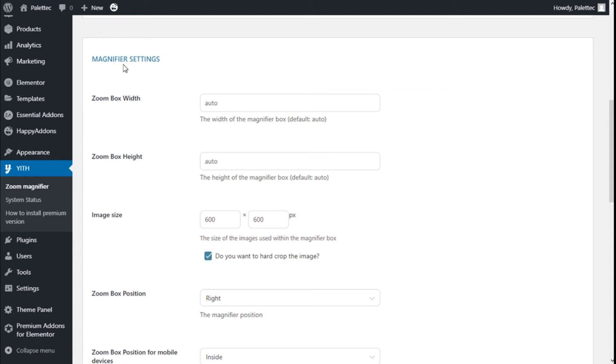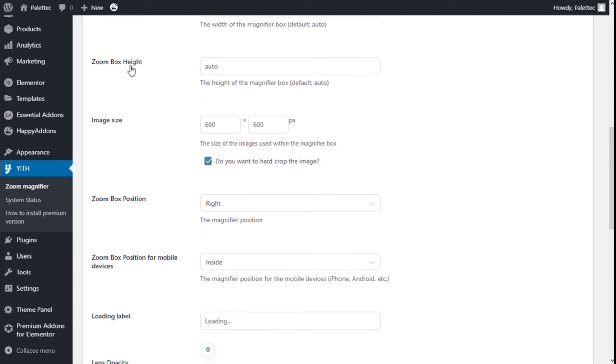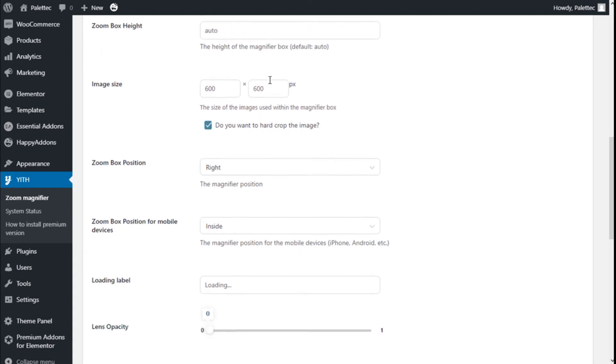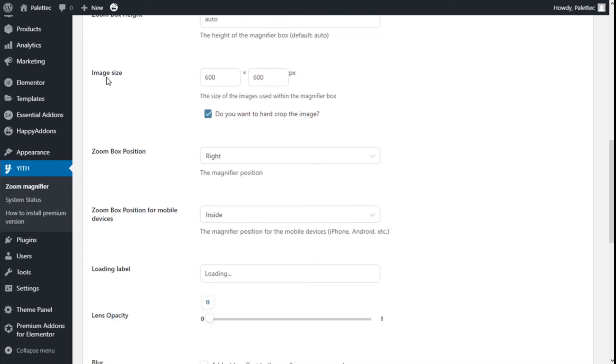For the magnifier settings we have the zoom box width auto, we can add whatever we want. Zoom box height auto as well, so we are going to leave those as they are.